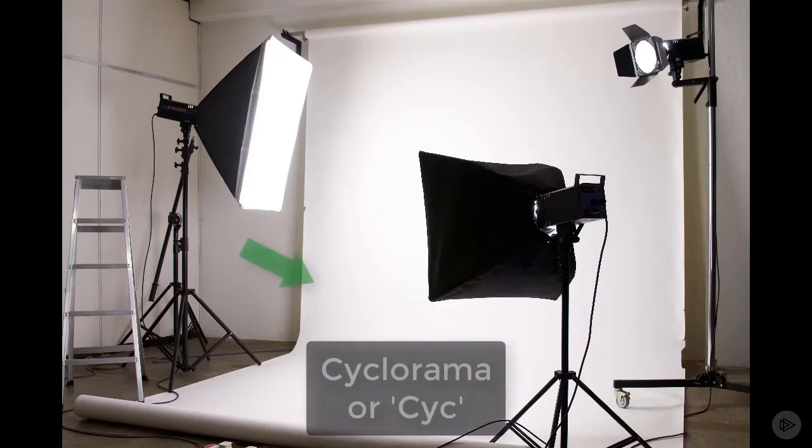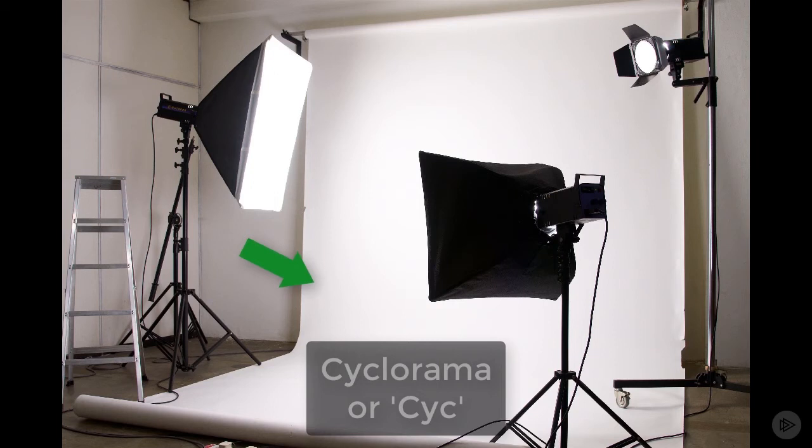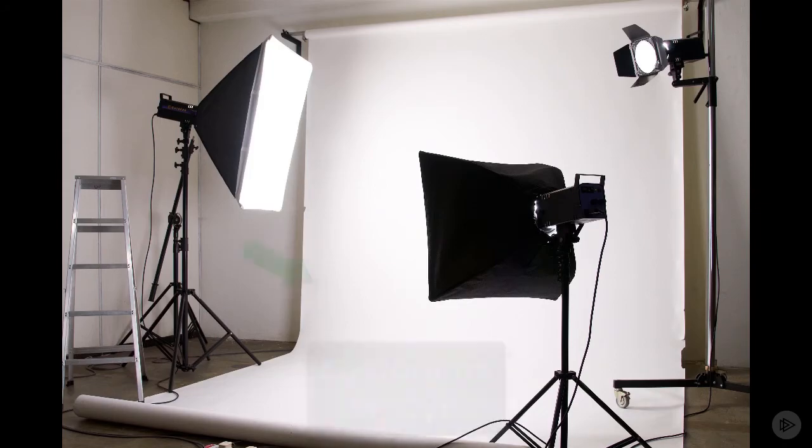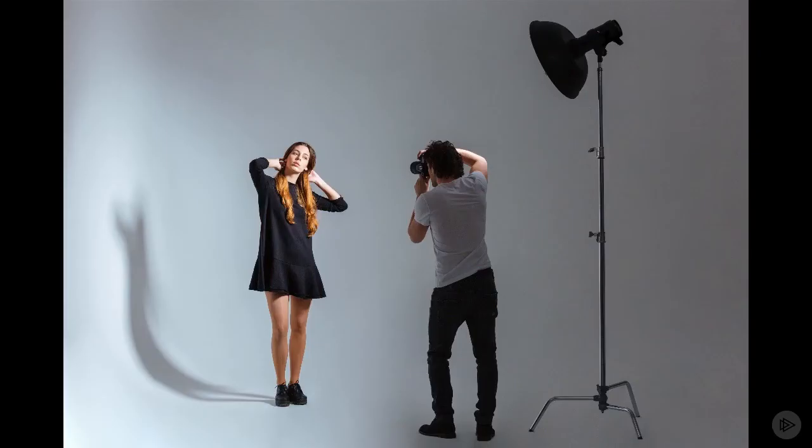So the main tool in the studio is the cyclorama or psych as it's more commonly known. This is a smooth, flat surface designed to minimize shadows. In a smaller studio it can be a roll of material that's hung down, or in a larger studio it can be built into the structure and wrap around two or three of the walls.